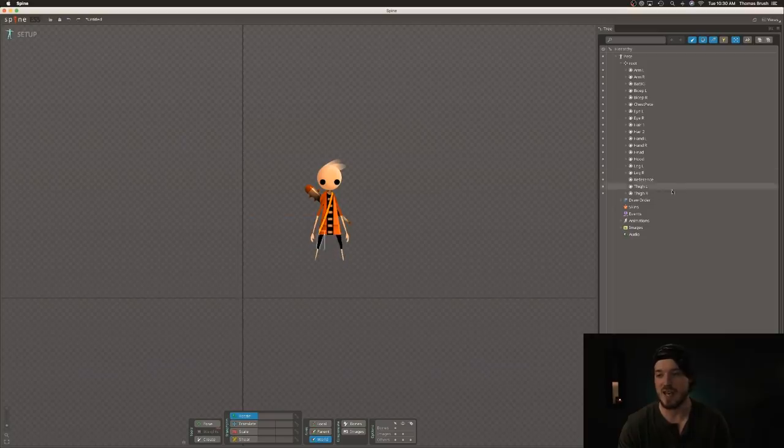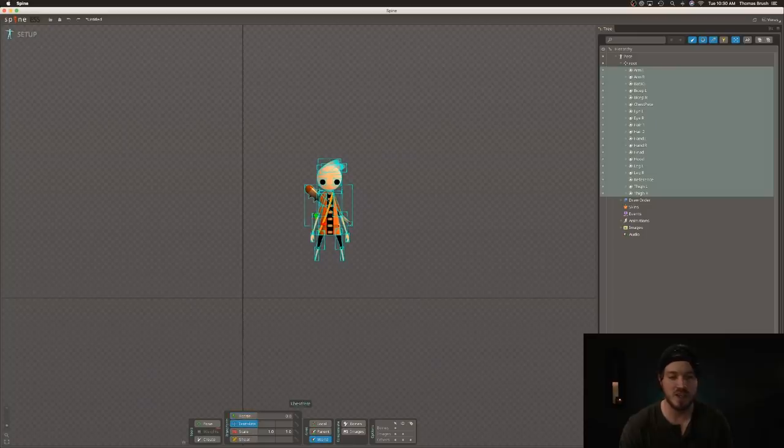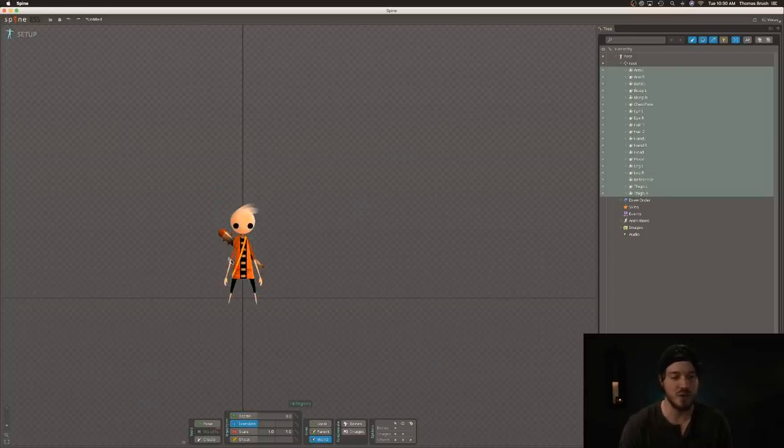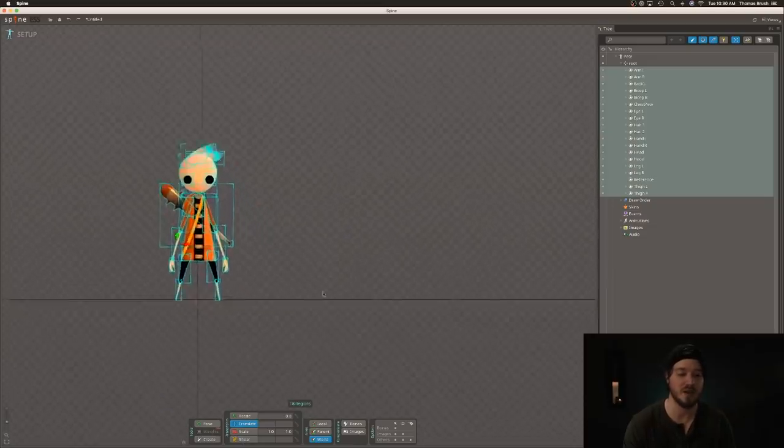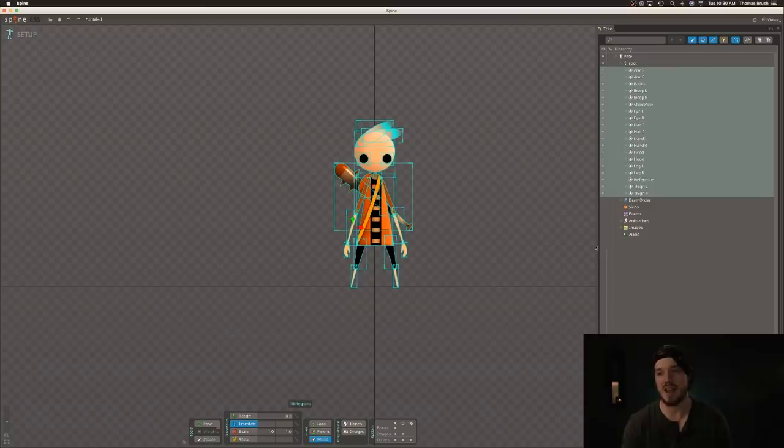And what we're going to do is actually just get rid of this background reference image. We don't really need it. And we're going to drag all of our sprites to the origin here and then put him sort of flat along the horizontal. That's where I like to put my characters.